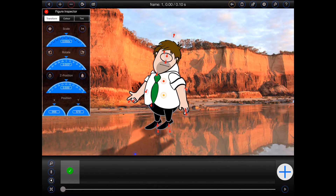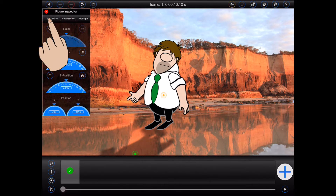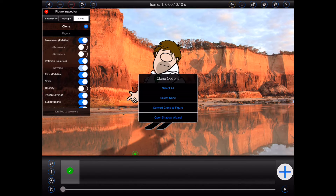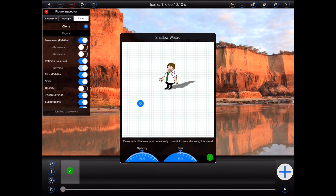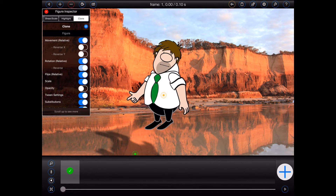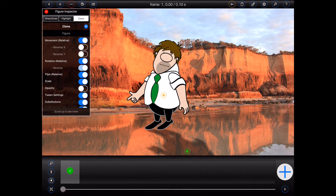Alright, so I'll now select the shadow, go back to the clone panel, and open the clone options again. If I select 'open shadow wizard,' I can update the existing shadow to set a new angle. The important thing to note here is that opening the shadow wizard this way doesn't reset the clone's tint settings. So you can use this feature for other purposes, such as creating reflections.